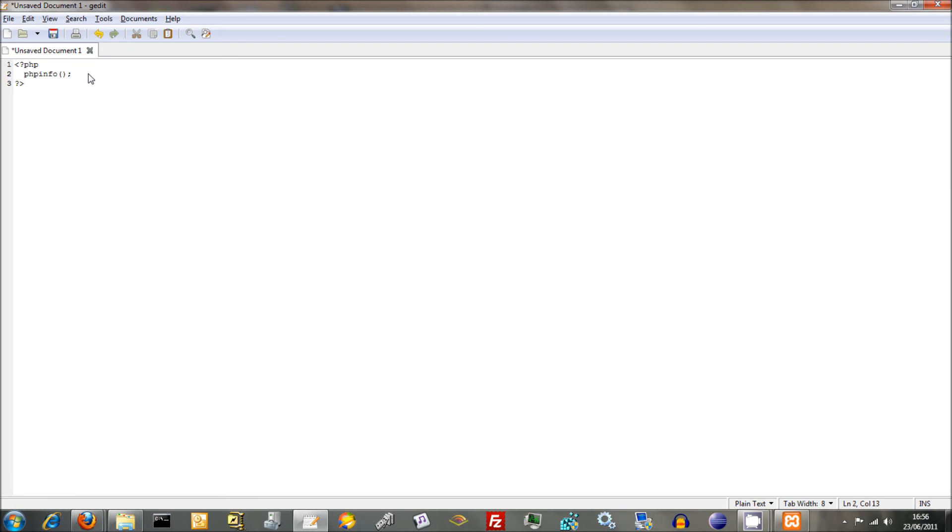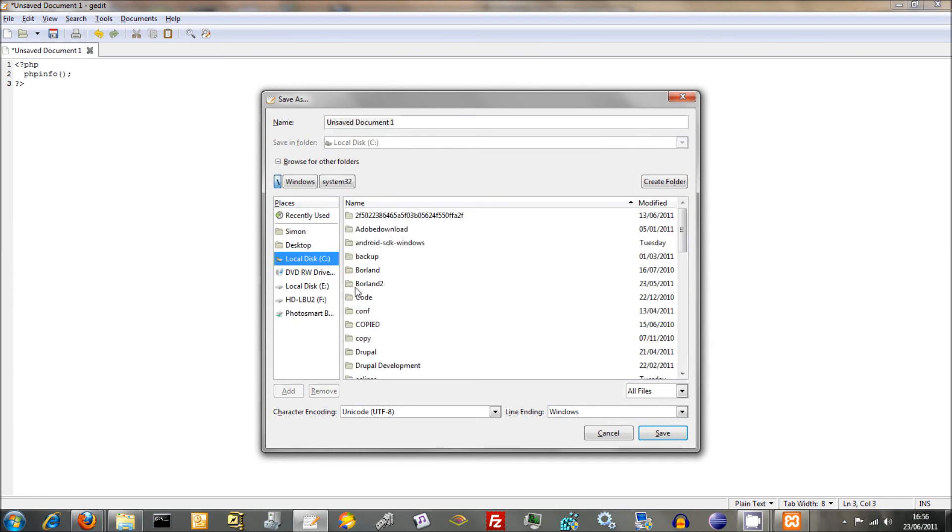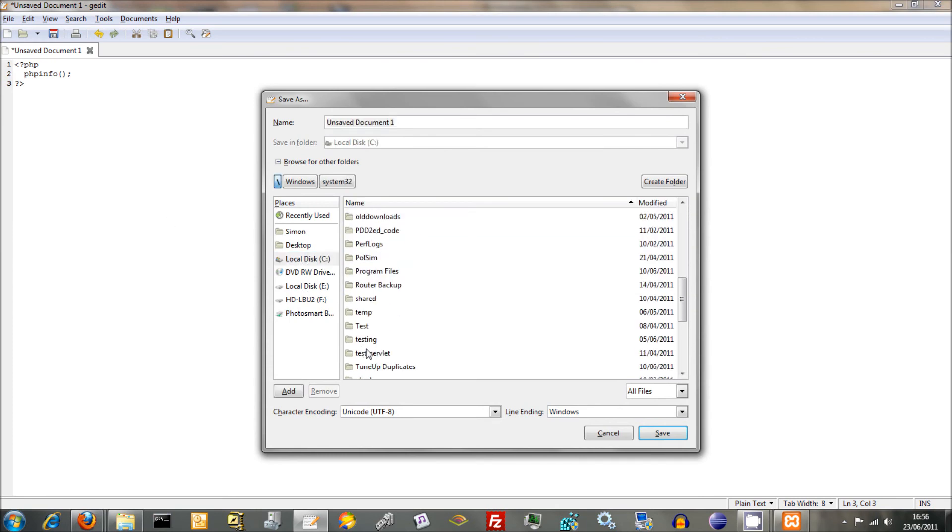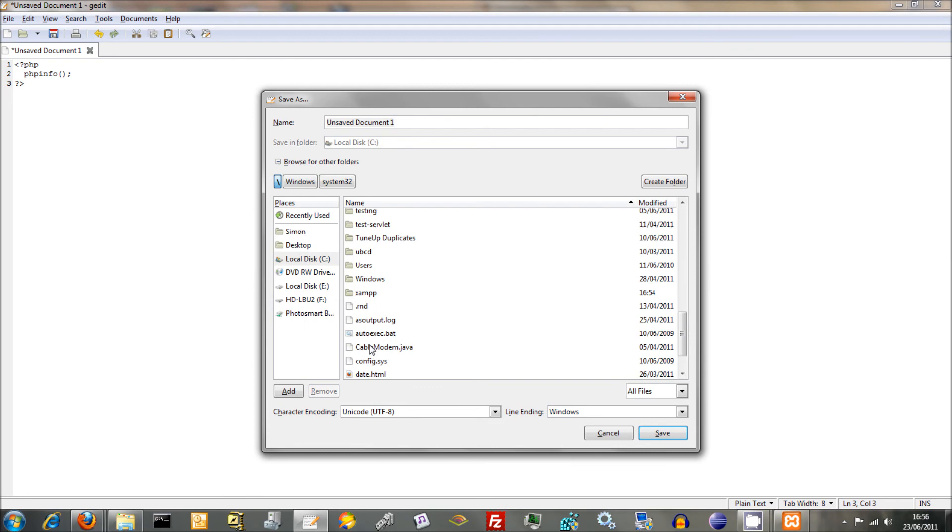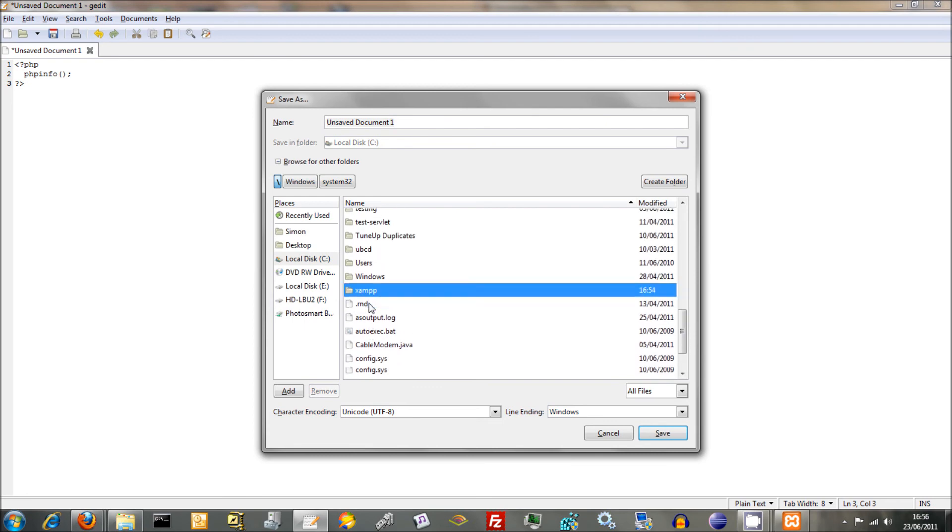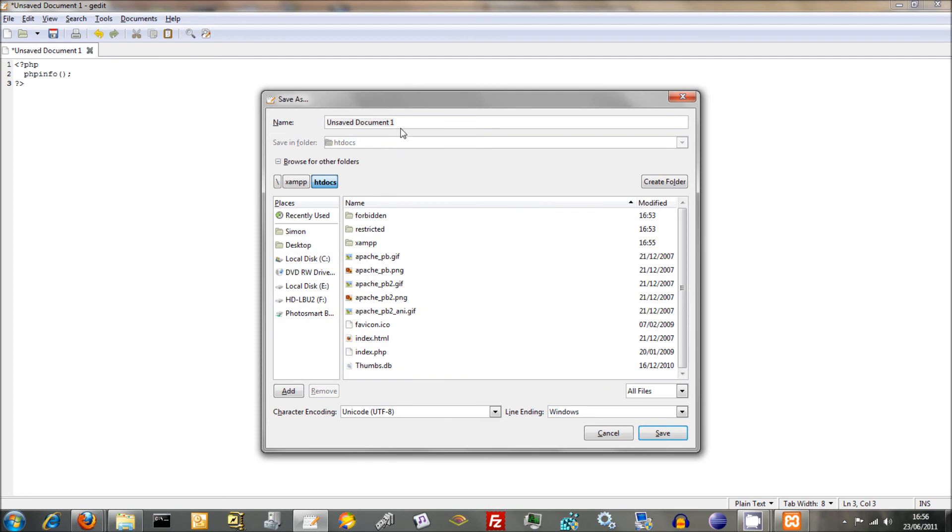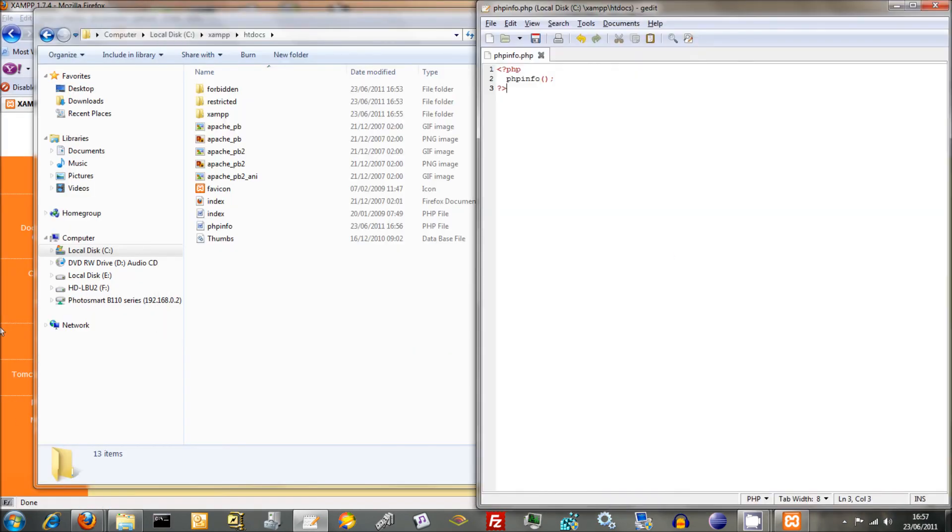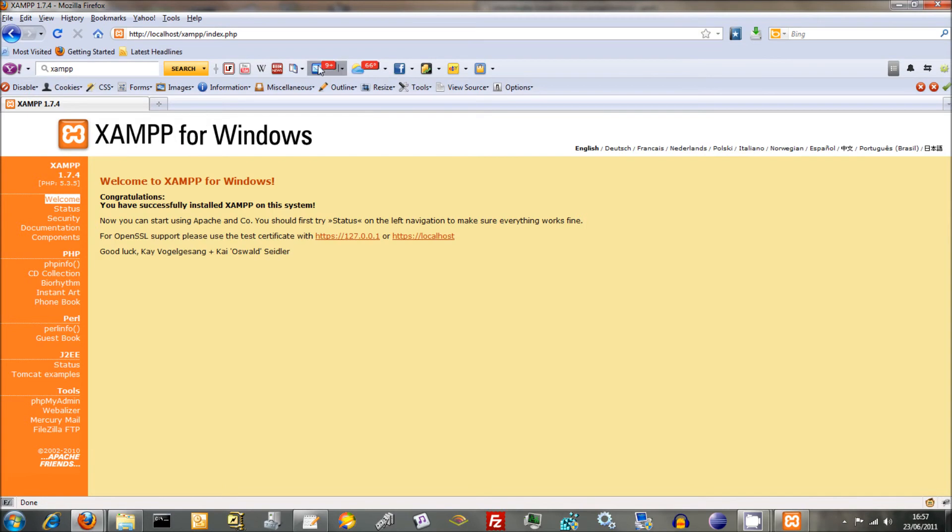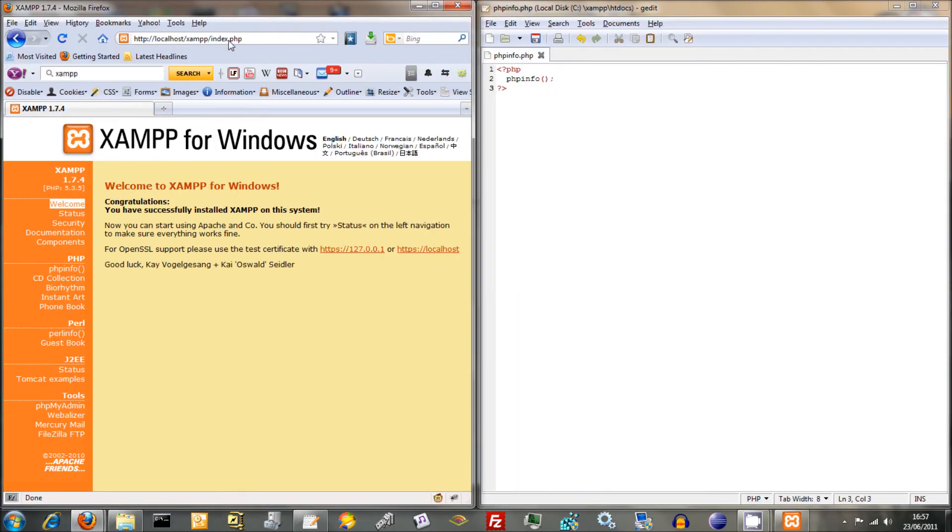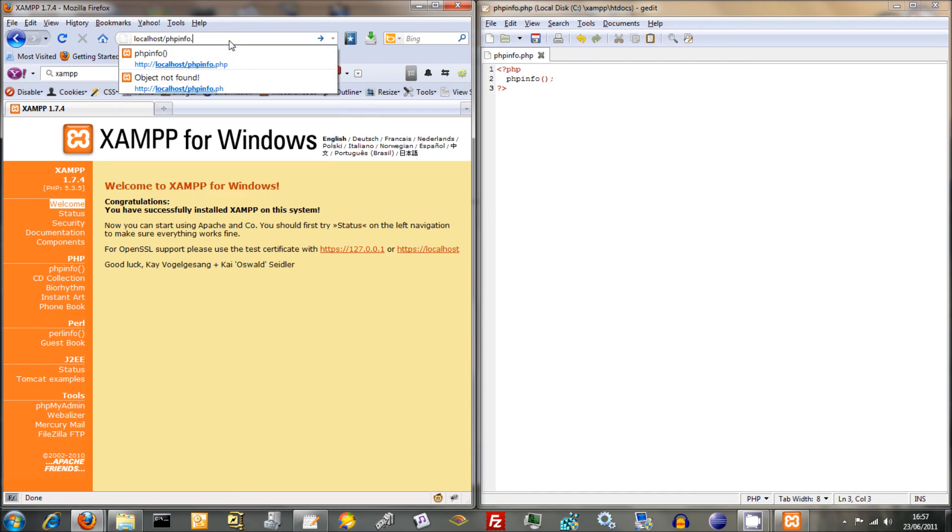And we're just going to save as, go over to C, scroll down to XAMPP. Here we go. Down to htdocs. And we might as well save it as phpinfo.php. Just like that. It seems to be okay. Stick that over to one side.